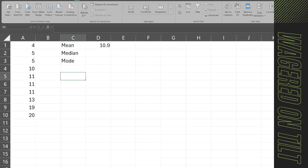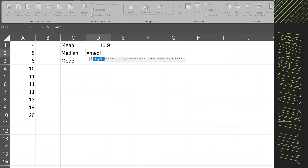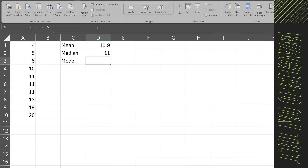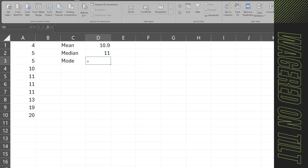The next thing we're going to cover is the median. The median is the middle number — it returns the number in the middle of a set of given numbers. If we go ahead and do this in Excel, that gives us 11. Close to 10.9, but not exactly — it is 11.